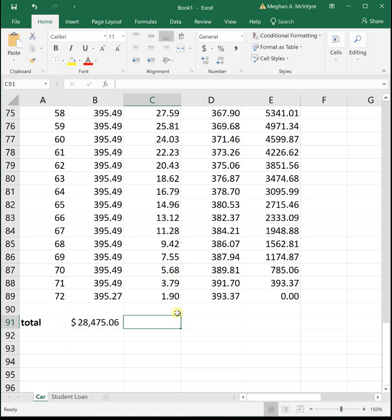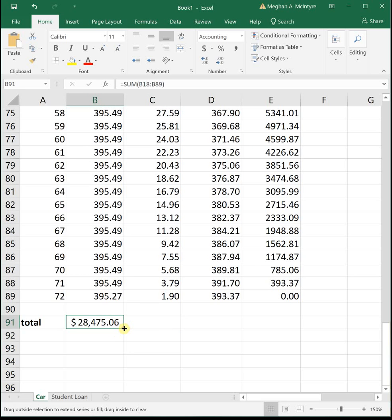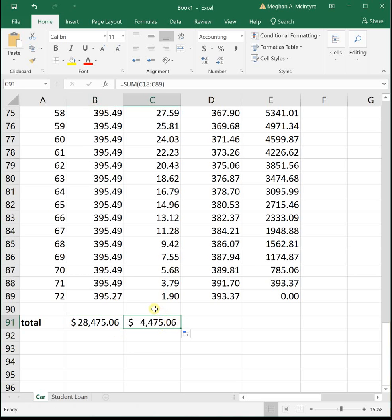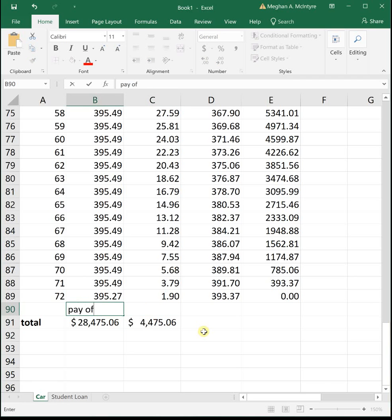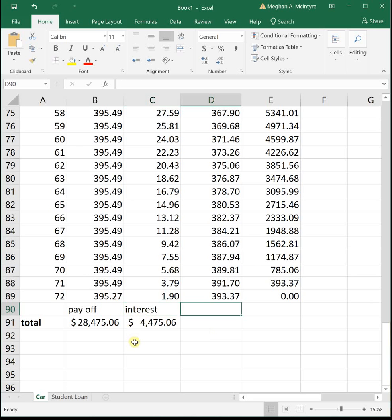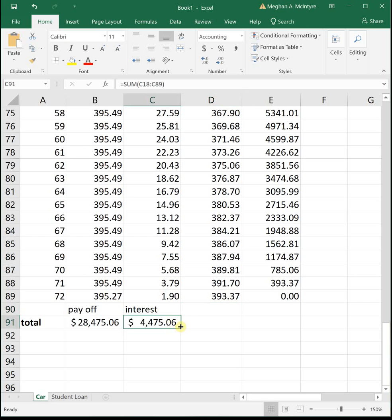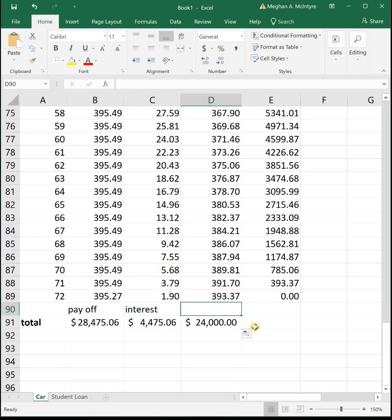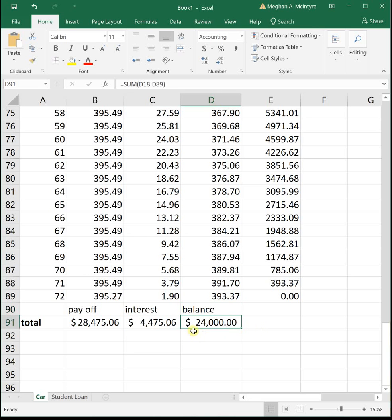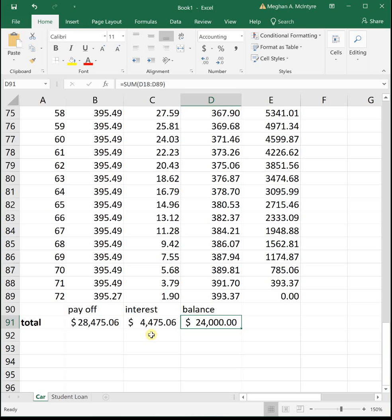This next one is the amount paid towards interest, our total interest. We can take this formula and drag it over to get our total paid towards interest. So this was our payoff amount, this was our interest. We paid $4,475.06 in interest. If we wanted to create this last one, I can drag my formula over one more spot. This is the initial balance of the loan. So we paid off all $24,000 that was owed on the loan. So it cost us $4,475.06 in interest.